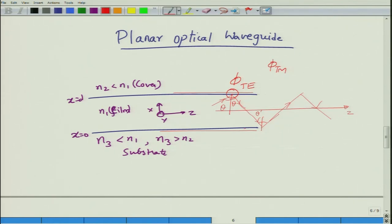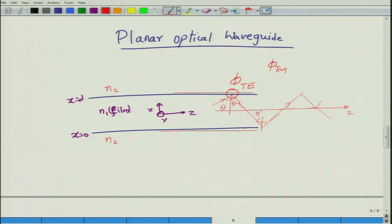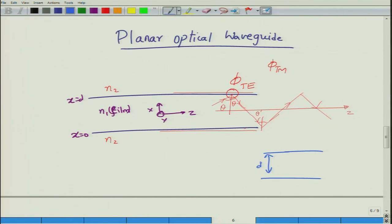To simplify the analysis, we assume the substrate and the cover have the same refractive index n2, though in practice they are usually different — this just simplifies the formulas. Before proceeding, let us note the differences from a metallic waveguide. In a metallic waveguide, the multiple reflection model involved perfect conductor reflections rather than total internal reflection.